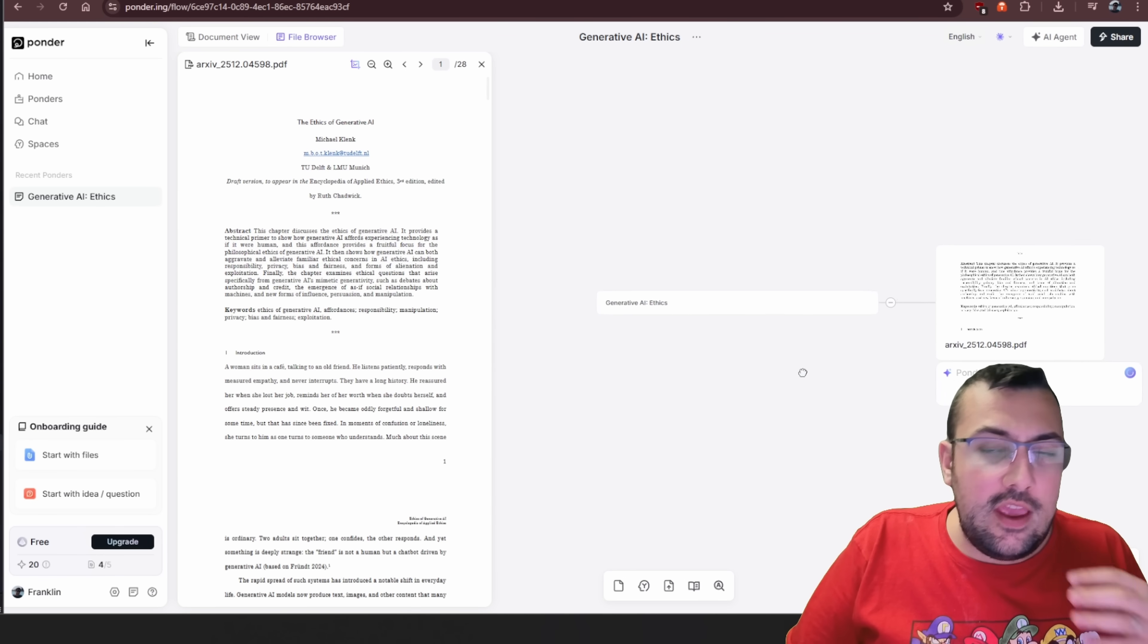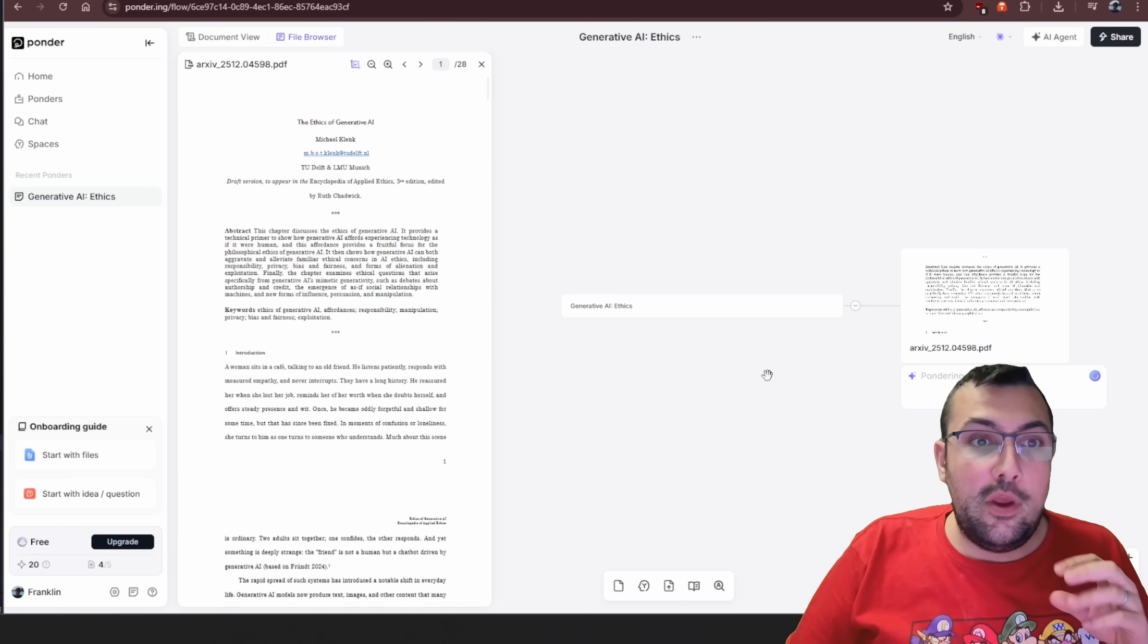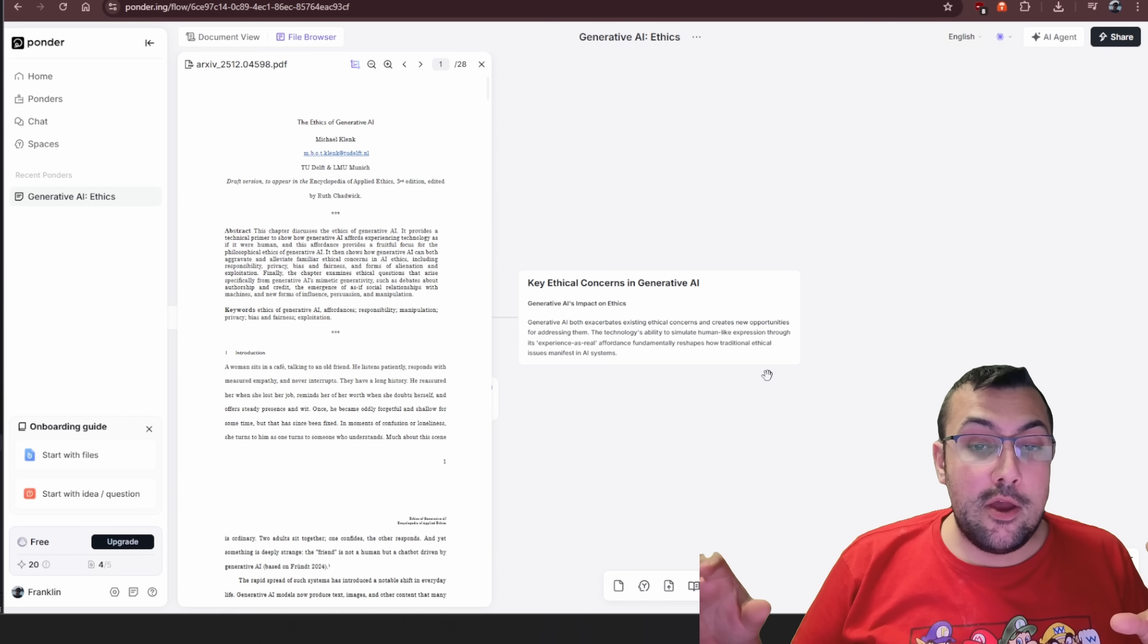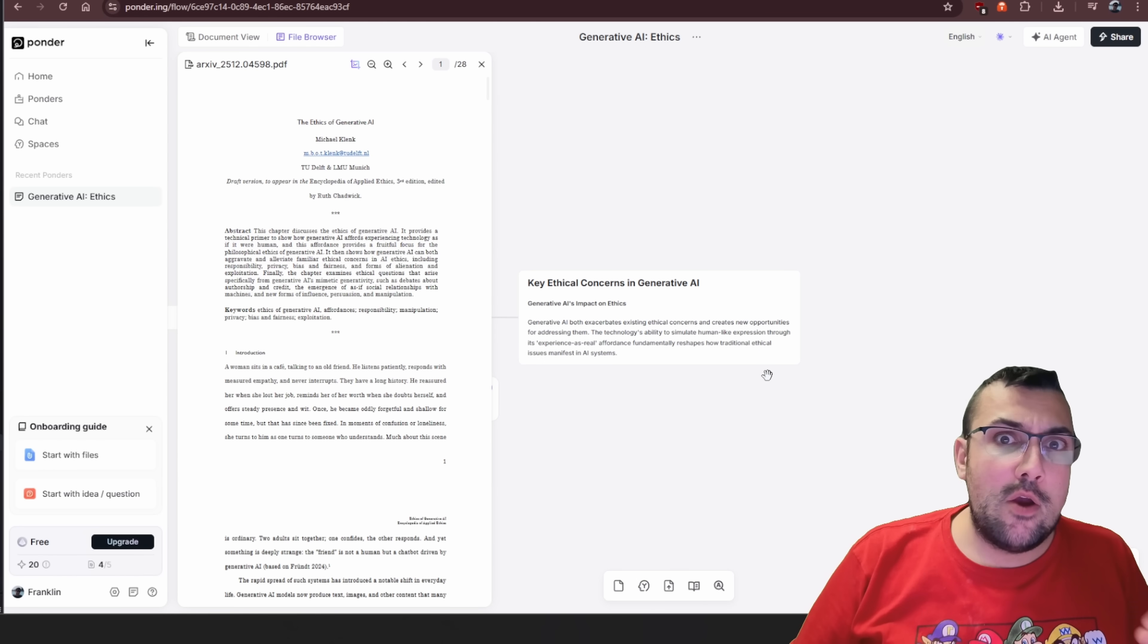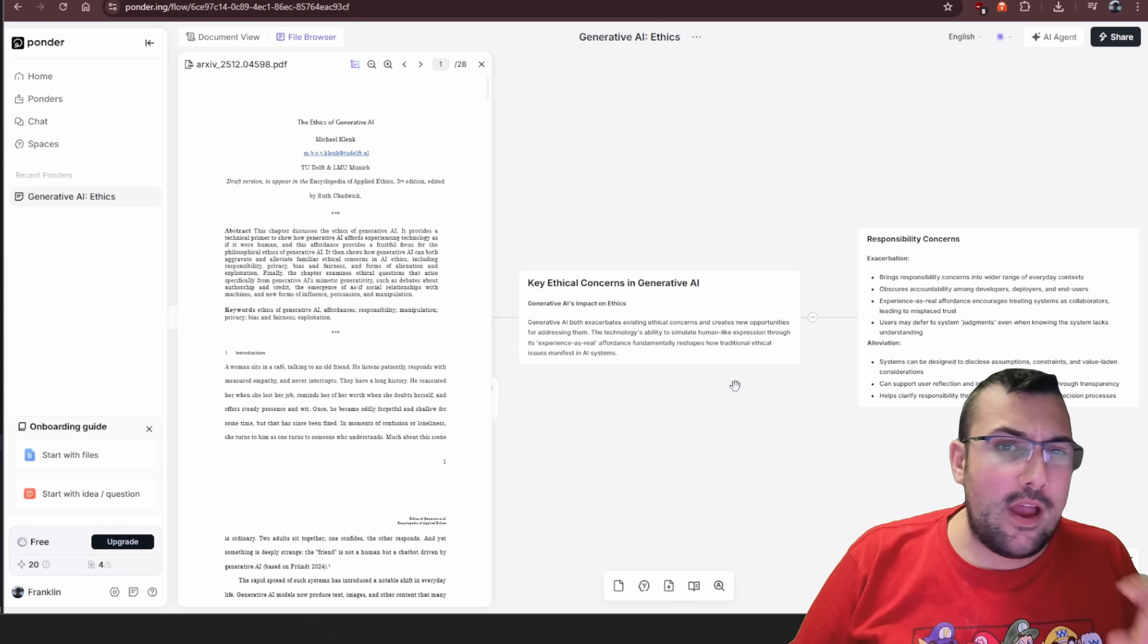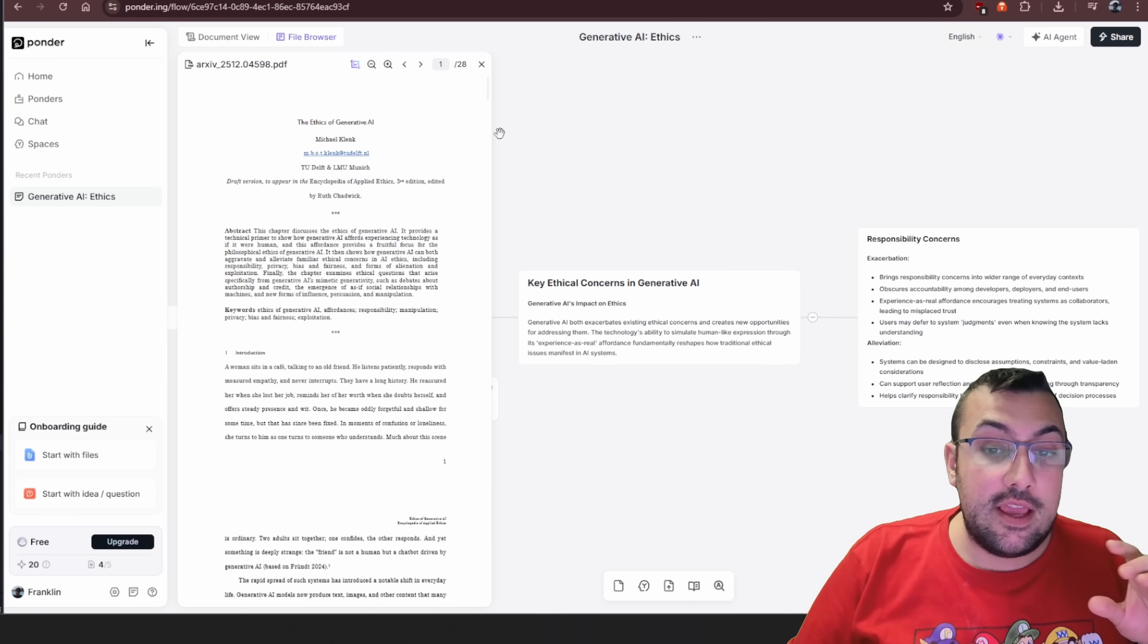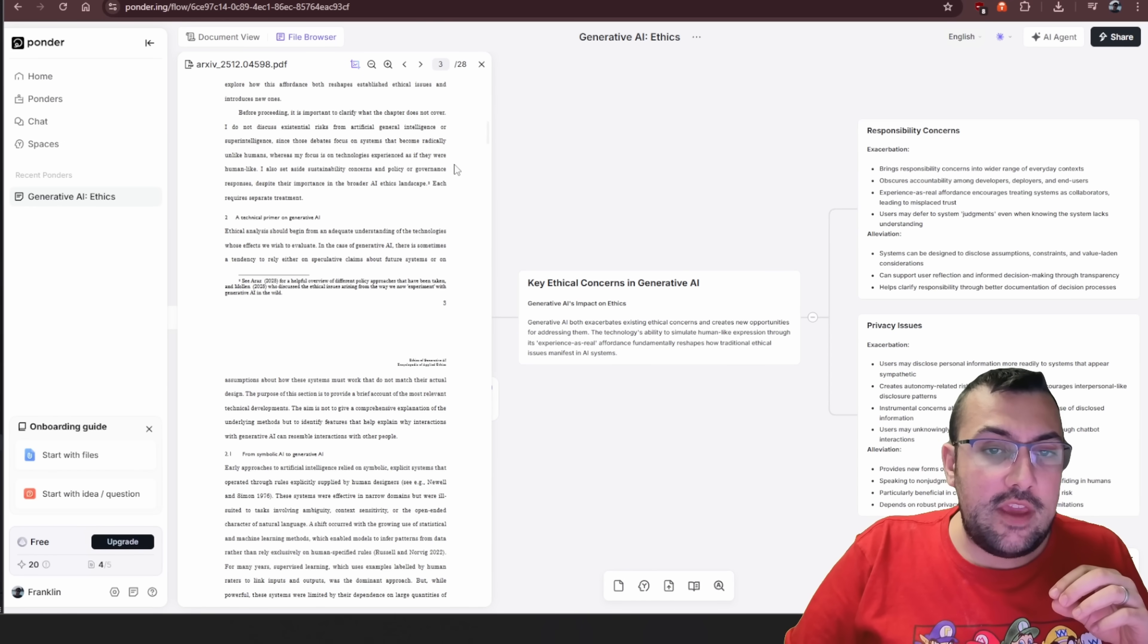We can click it and we can just ask the AI a question based off our PDF. You can see the difference though is we are going to build a mind map based on the PDF, where Notebook LM, you're kind of stuck with the mind map that it's given you.